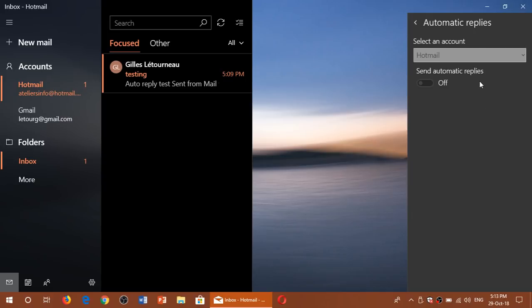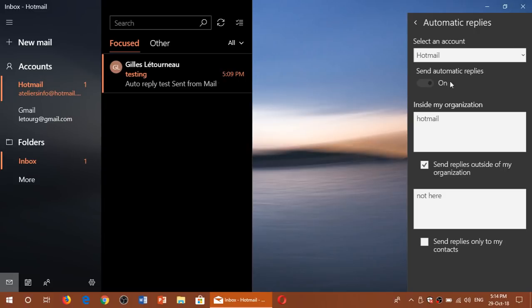So you choose your account if you can. You turn on automatic replies. You have to choose, do I want it to have inside my organization only? That means if you work in a company, for example.